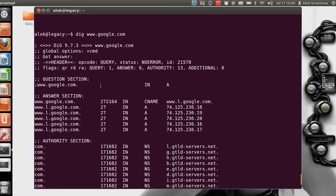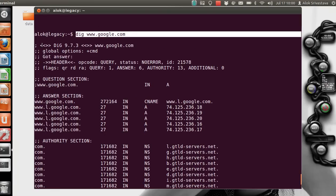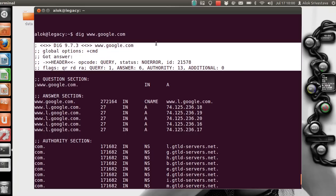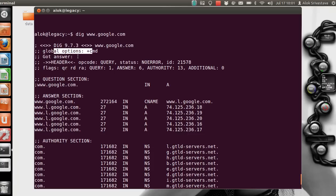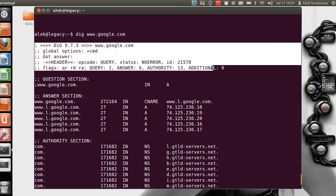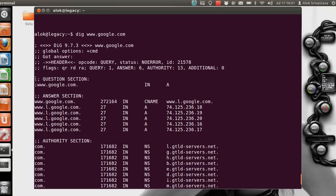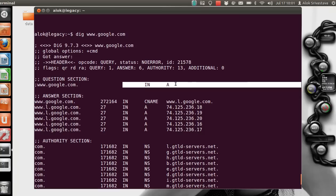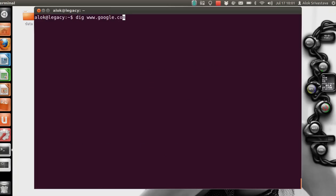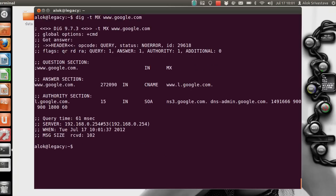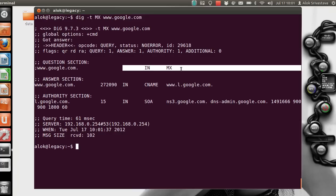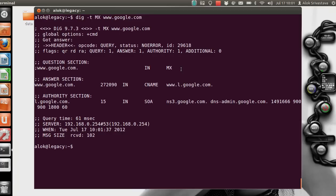When I run the dig command, the first part is the header. The header tells you the version of dig and the global options used. Then comes the question section — it shows what you have queried. By default, since I queried for an A record, it shows that. If I specify '-t MX' instead, the question section changes to show that you queried for the MX record.